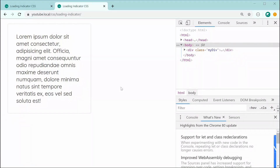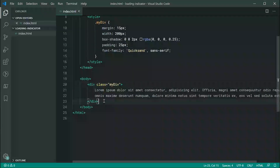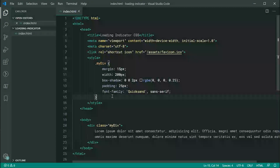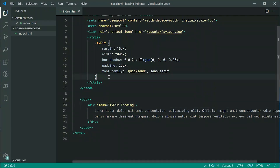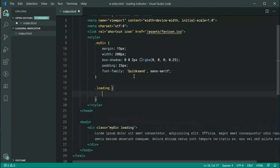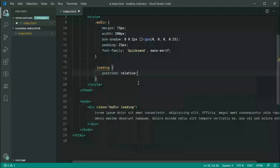I've just got some dummy text appearing on the screen there and inside the text editor it looks something like this — a div with a class of 'my div' and some dummy text inside, as well as some base styles for that div. The way the loading indicator is going to work is essentially any element with the loading class — for example, if I add 'loading' to this right here — any element with the loading class is going to have that loading pill appear on top. So let's add that loading class and then go inside the CSS and target the loading class.